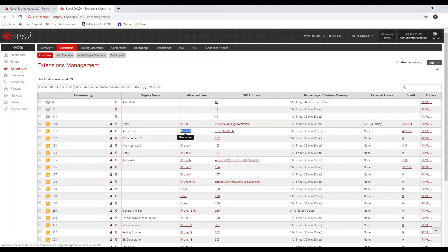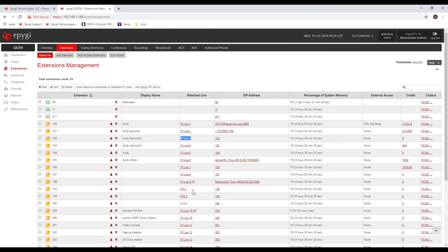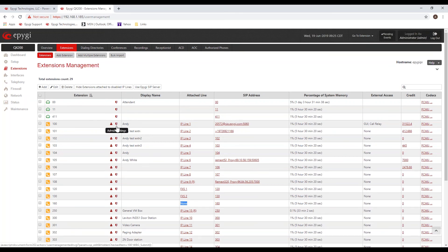Now we're going to look at the QX 200, currently on the latest release 6.2.40. We want to look at how to configure the phones. The first thing you'll do is go to your extensions management page, where you'll have a list of all your different extensions. You'll specify which IP line each extension is going to be associated with.